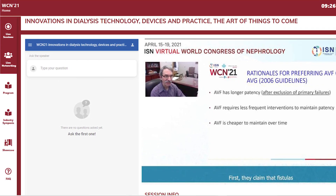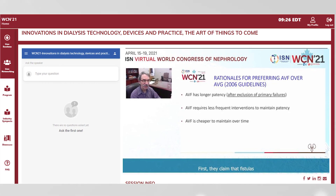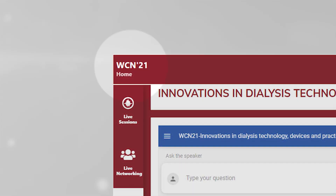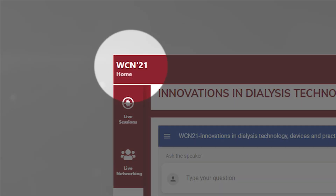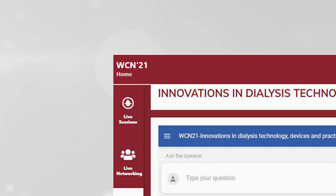For your convenience, all recorded presentations have English subtitles. At any moment, you can navigate back to the main foyer by clicking on the Home button in the top left corner of the platform.